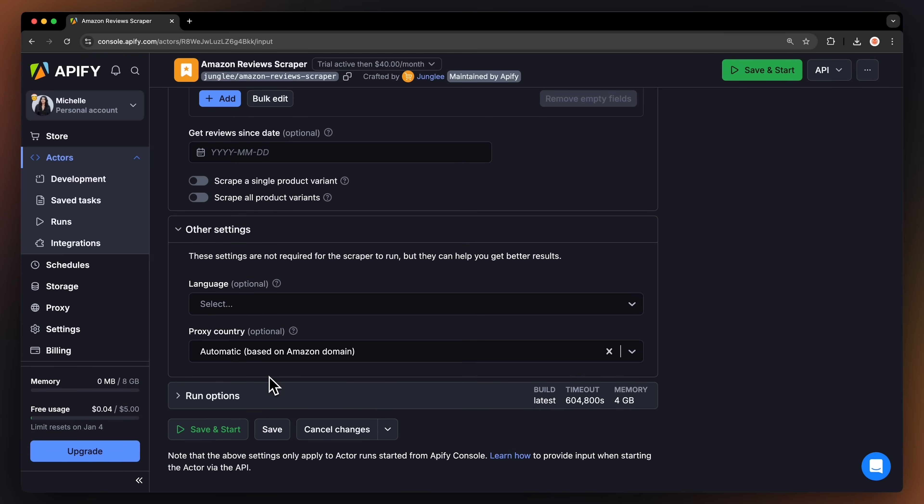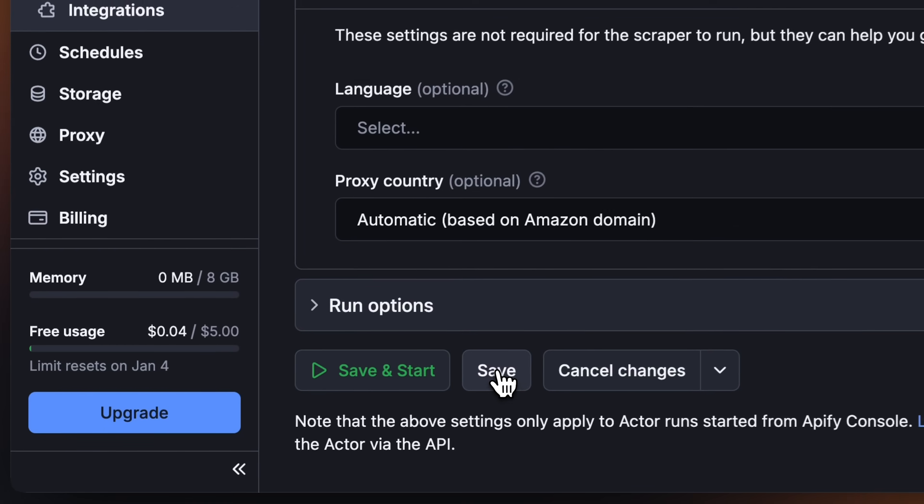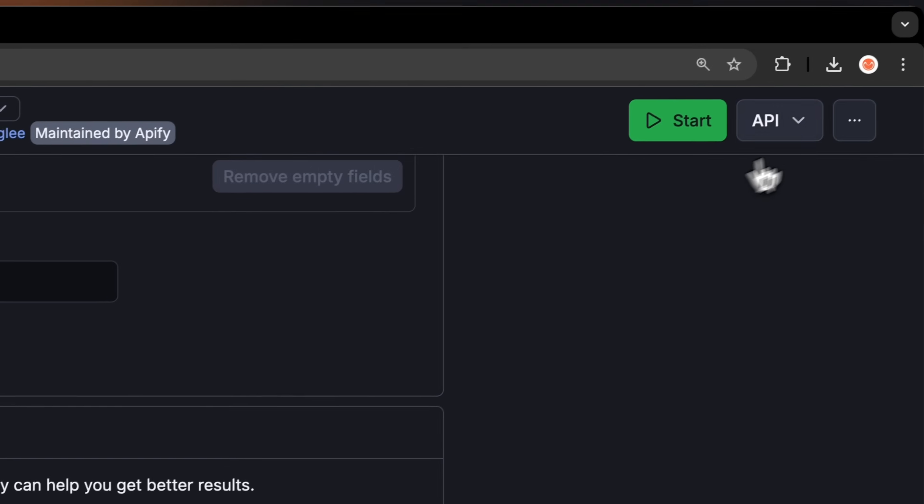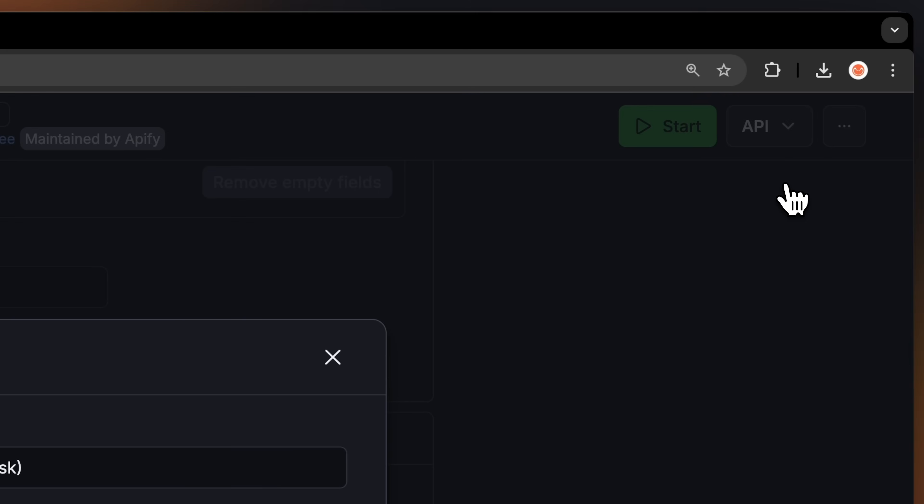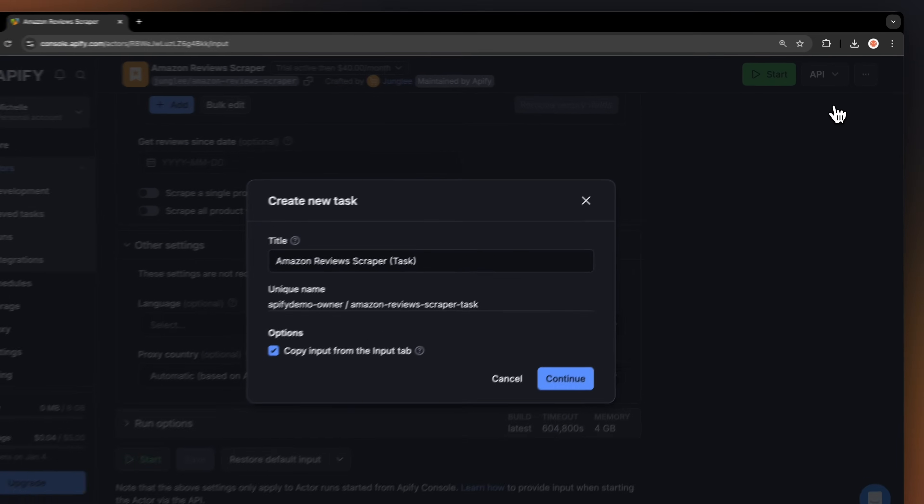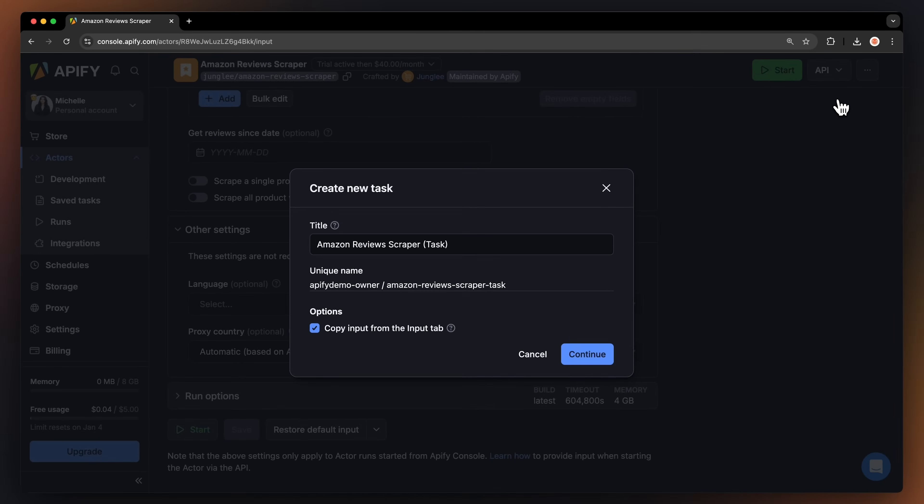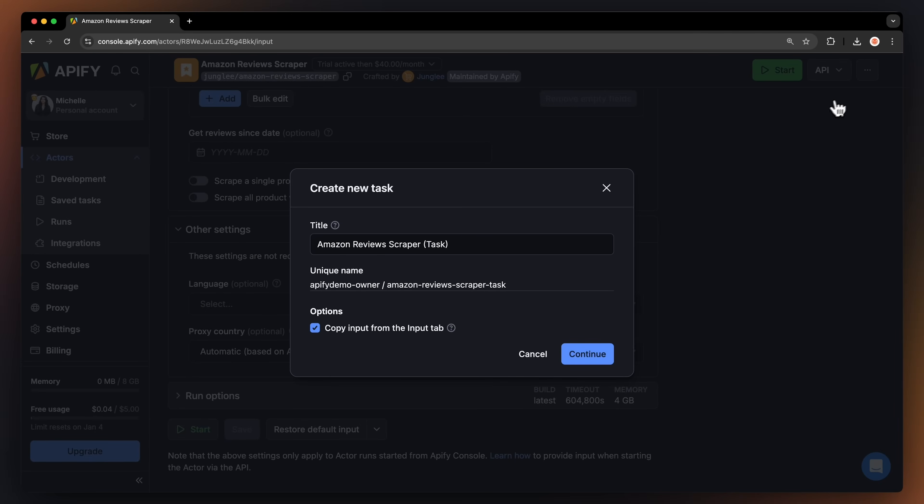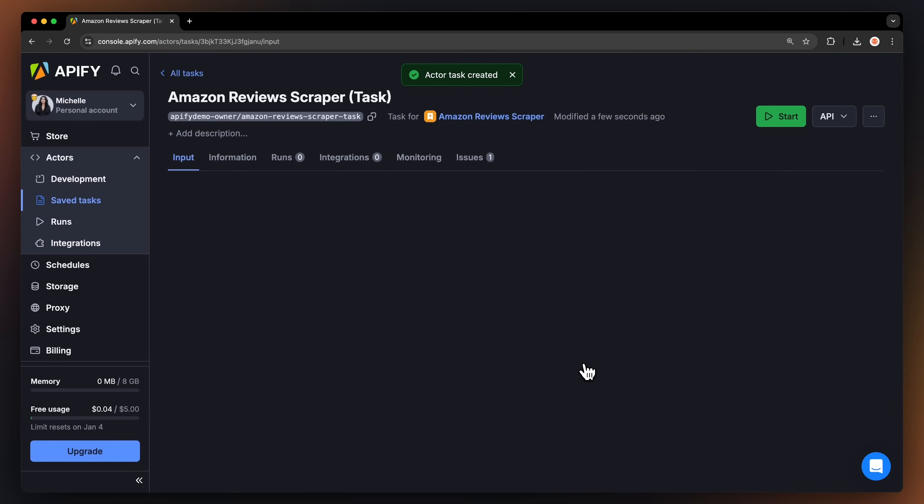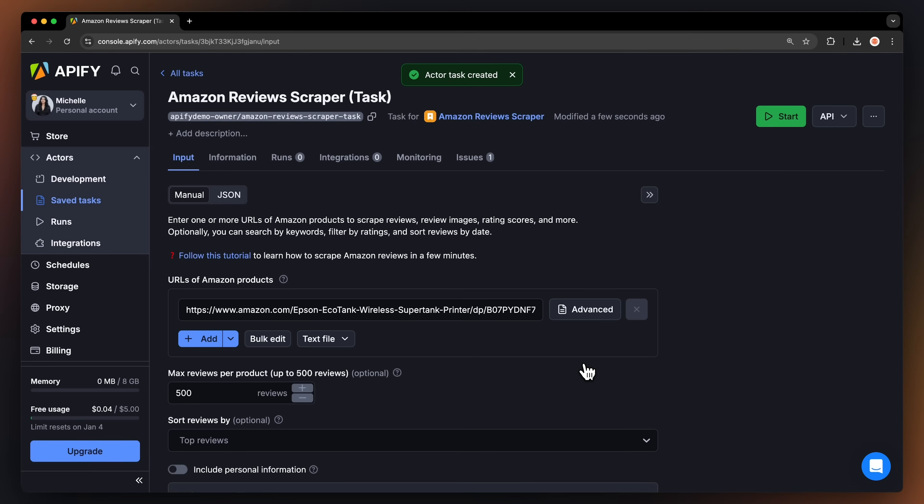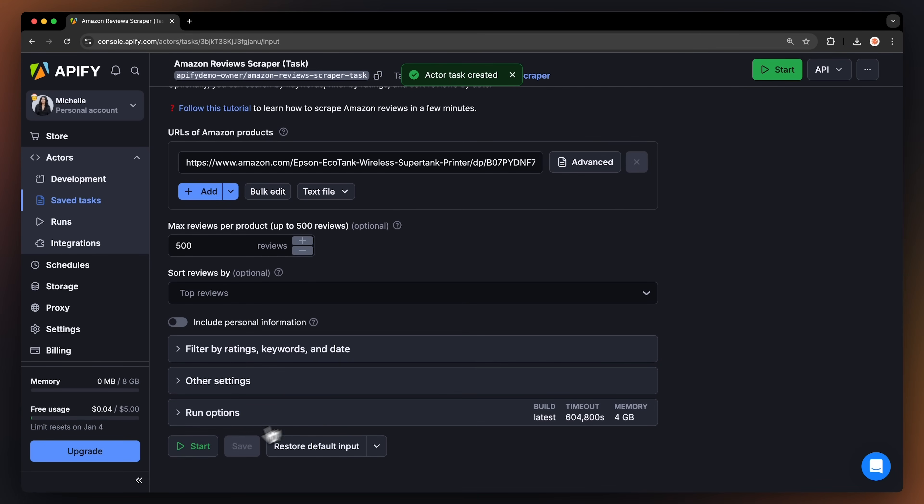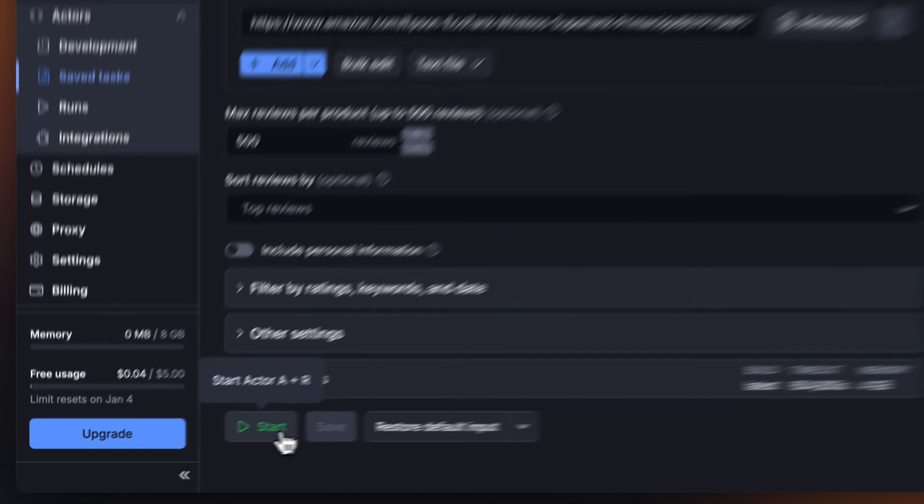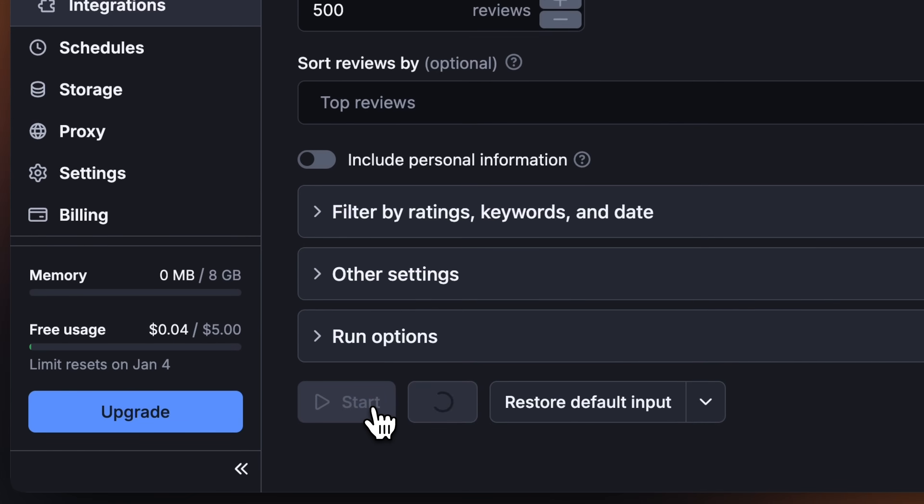Before running your actor, we suggest saving your configuration and creating a task. This will come in handy if you want to schedule or integrate your actor with other tools in the future or if you plan to work with multiple configurations. Now that we have the input filled out, let's run the actor using the Start button.